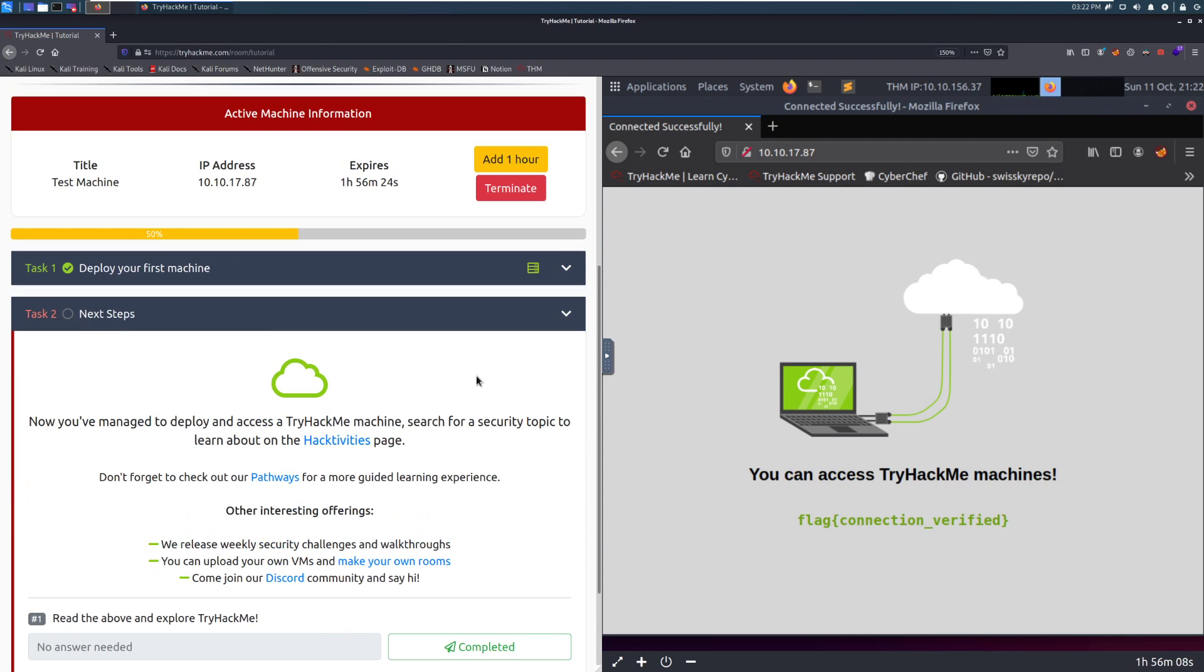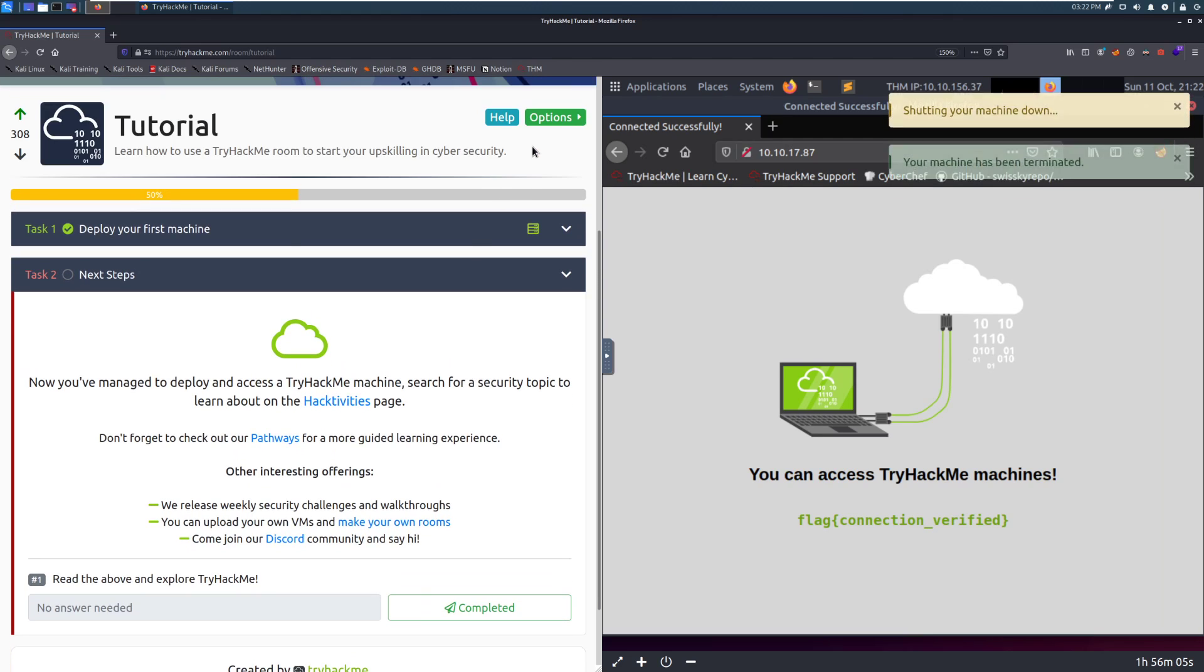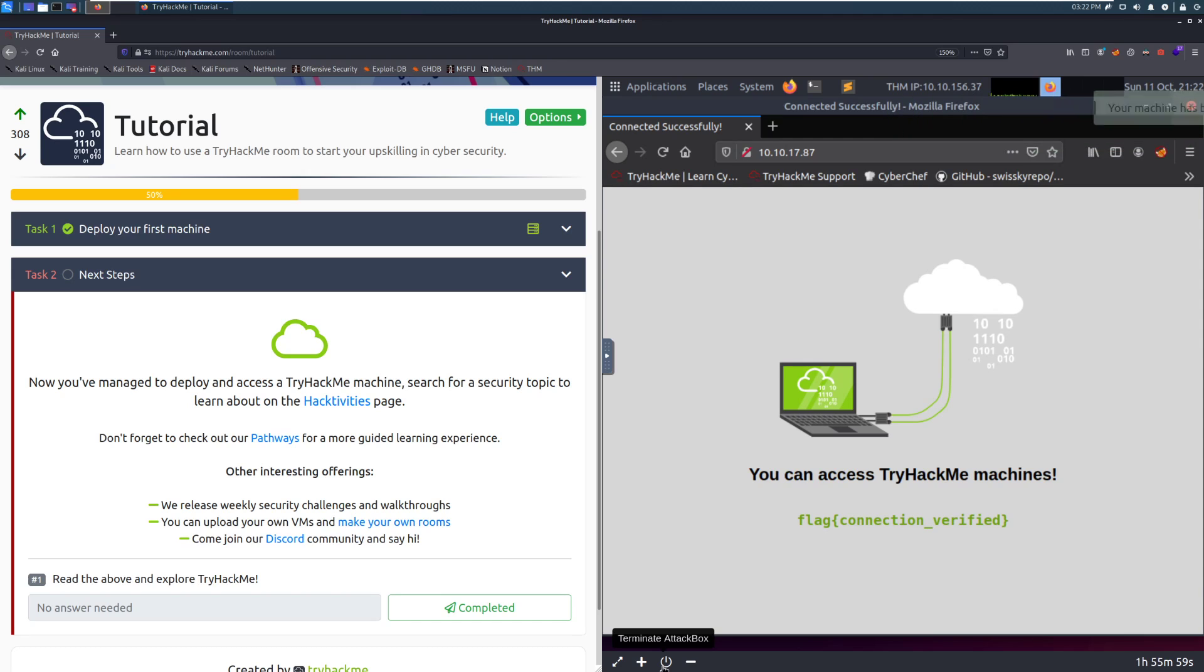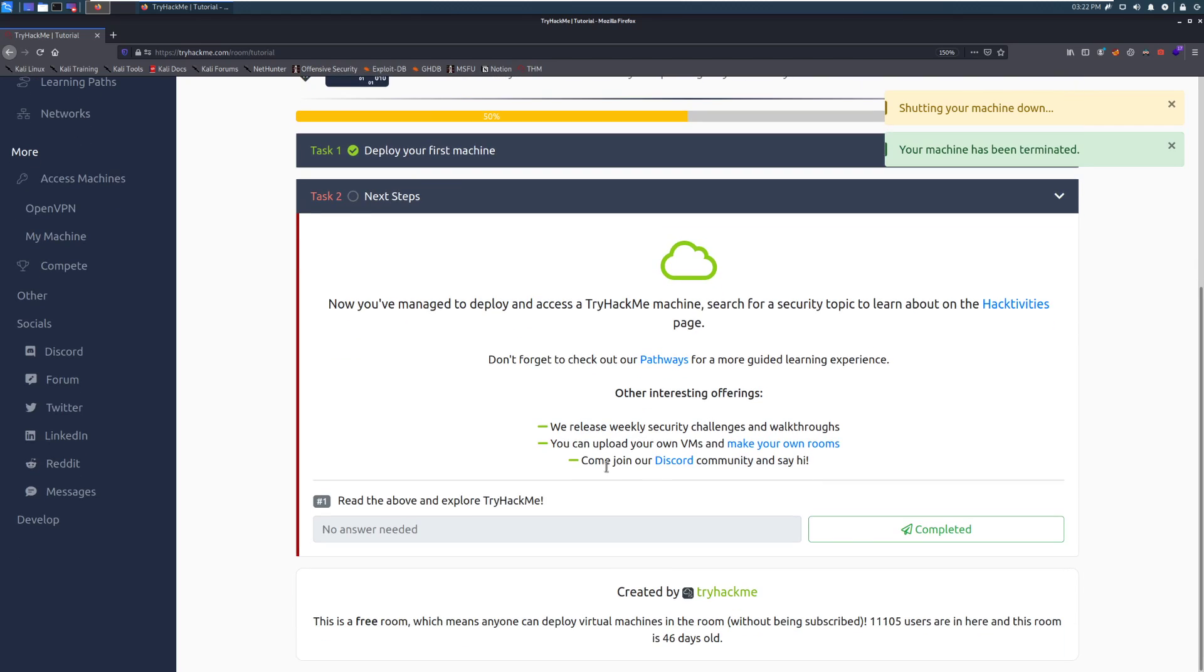Let's go ahead and click into task 2, which is going to be next steps. And then, actually, since we're all done with this, we can click terminate here, because we don't need the box that we're attacking anymore. And then you can click this terminate attack box and save your time for later as well. So go ahead and click on that, and it'll shut it down. And then we can go back into task 2.